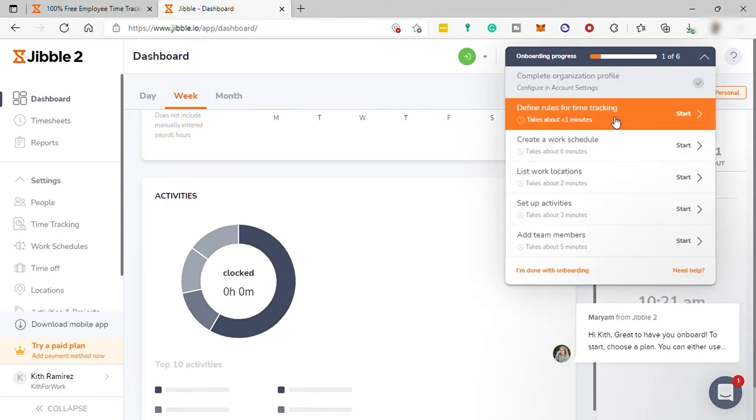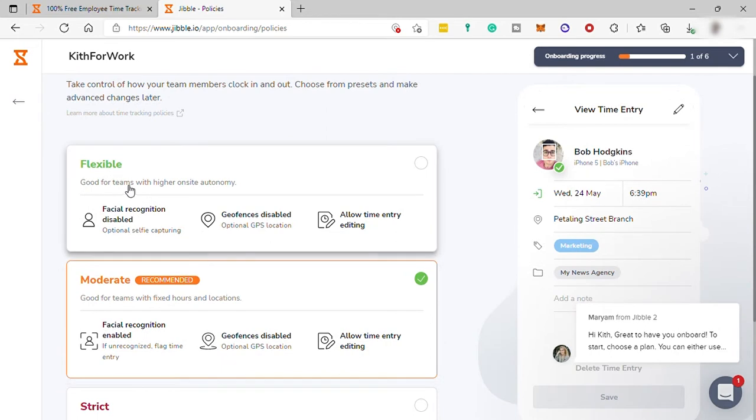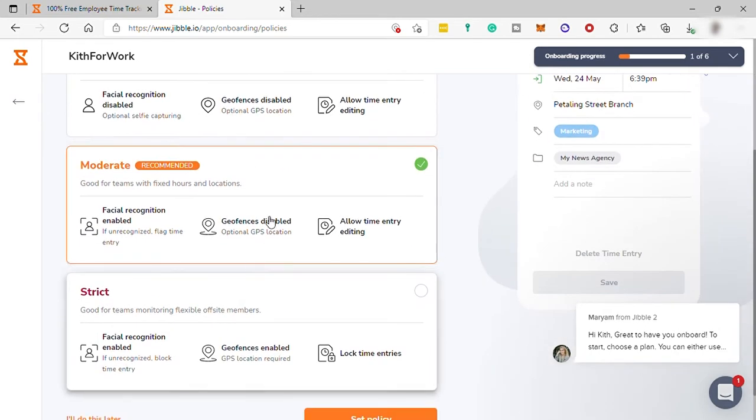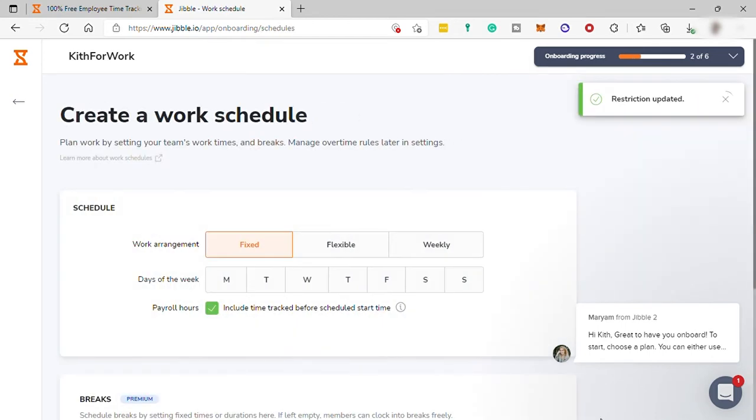So first, define rules for time tracking. I can choose here from flexible, moderate, and strict. I will choose moderate and then click set policy.